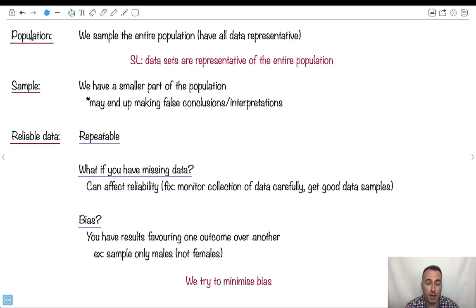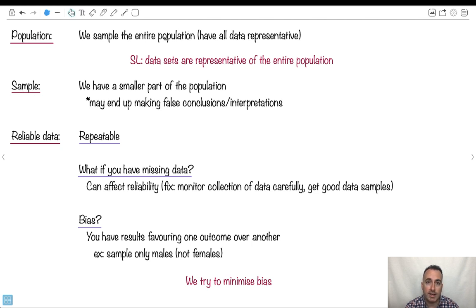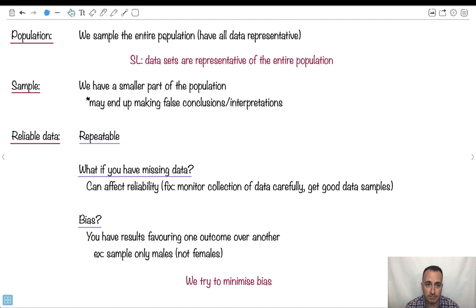We've also got something called a population as opposed to a sample. Population is when we've actually gotten all the data. So that means if we wanted to find out what happens in a class, we would sample everyone in the class. Or a population of a country, we'd have to ask every single person in the country in order to have a real population.